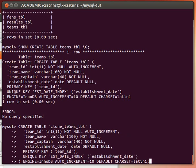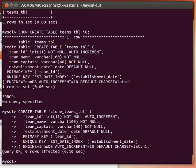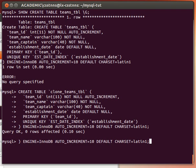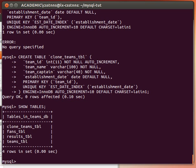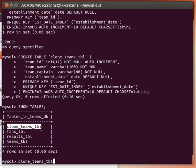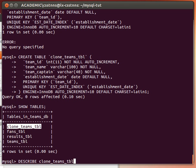If we do show tables now - I'm using my up arrow just to get command history - show tables, I can see my clone_teams_tbl. And if I try to describe it, it should have the exact same structure as you might expect.